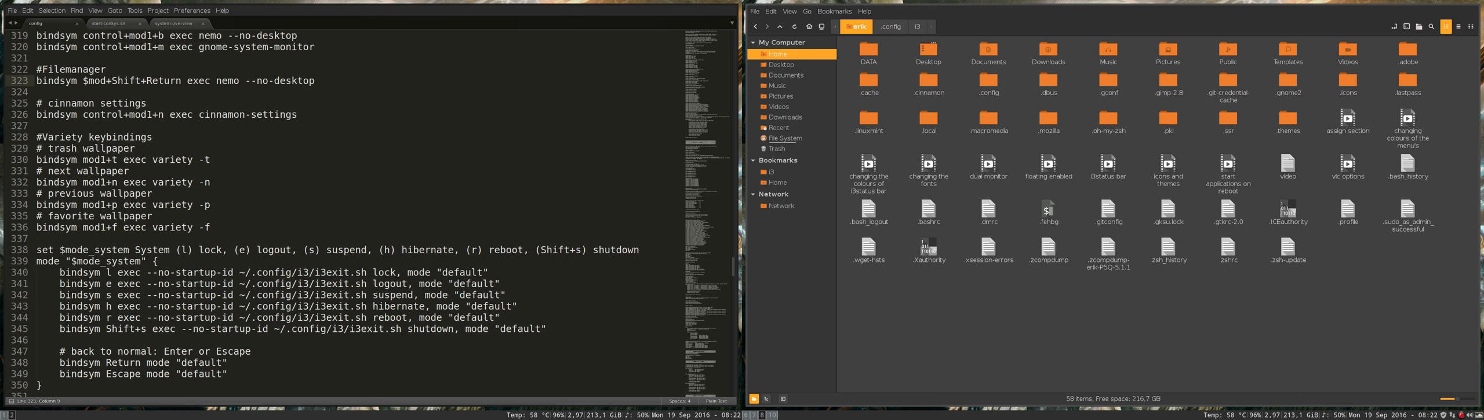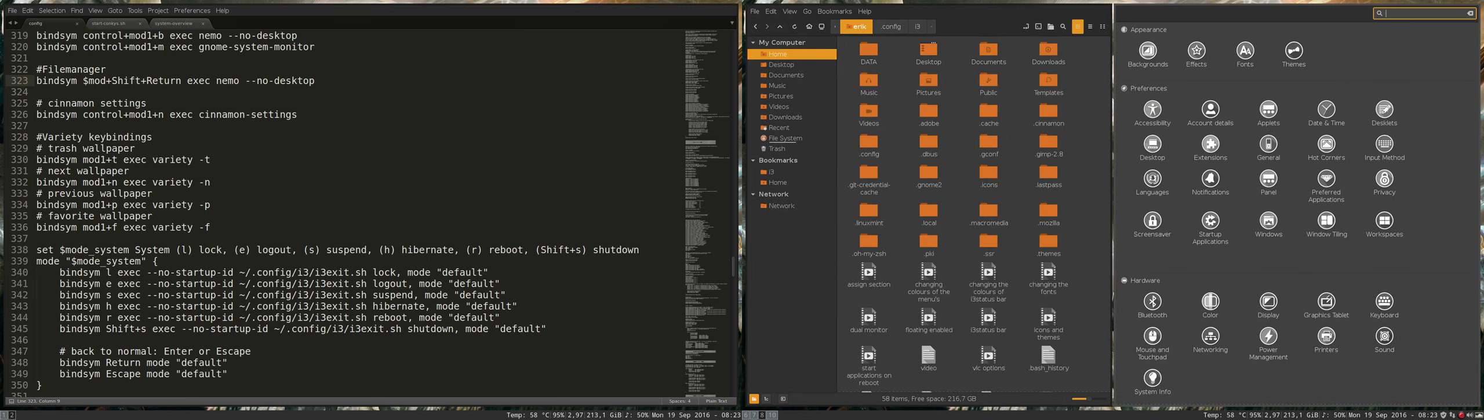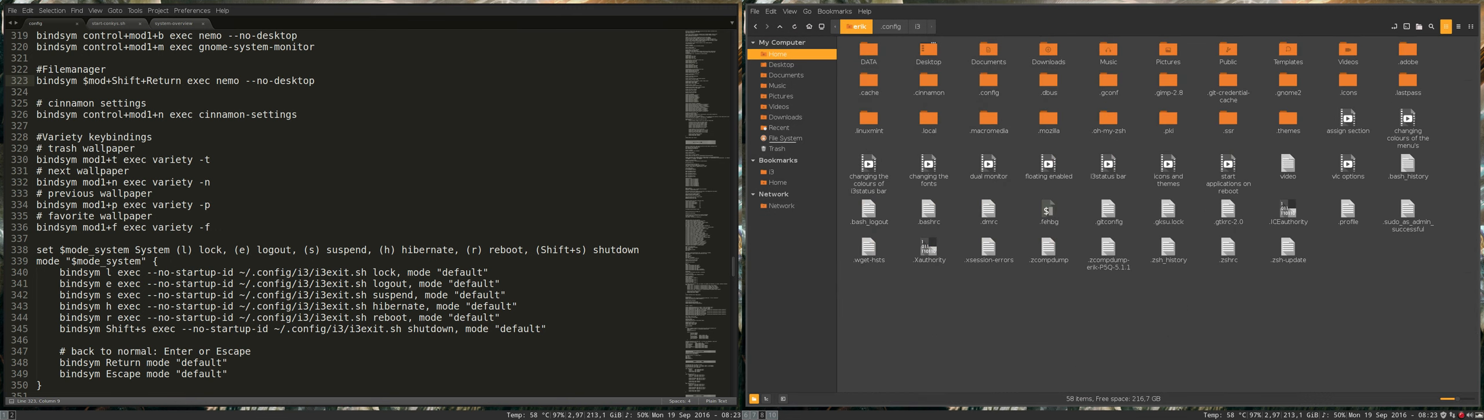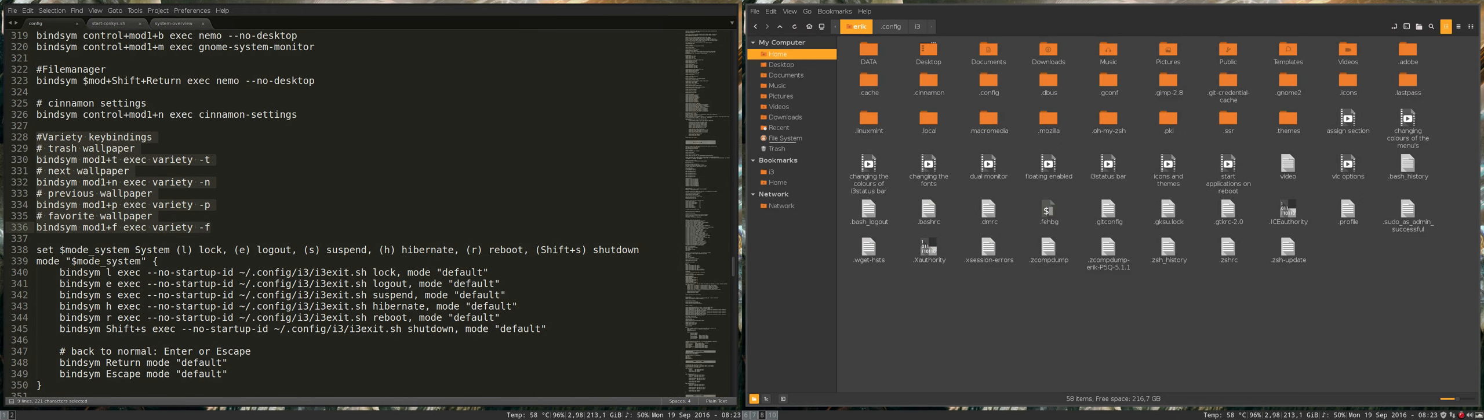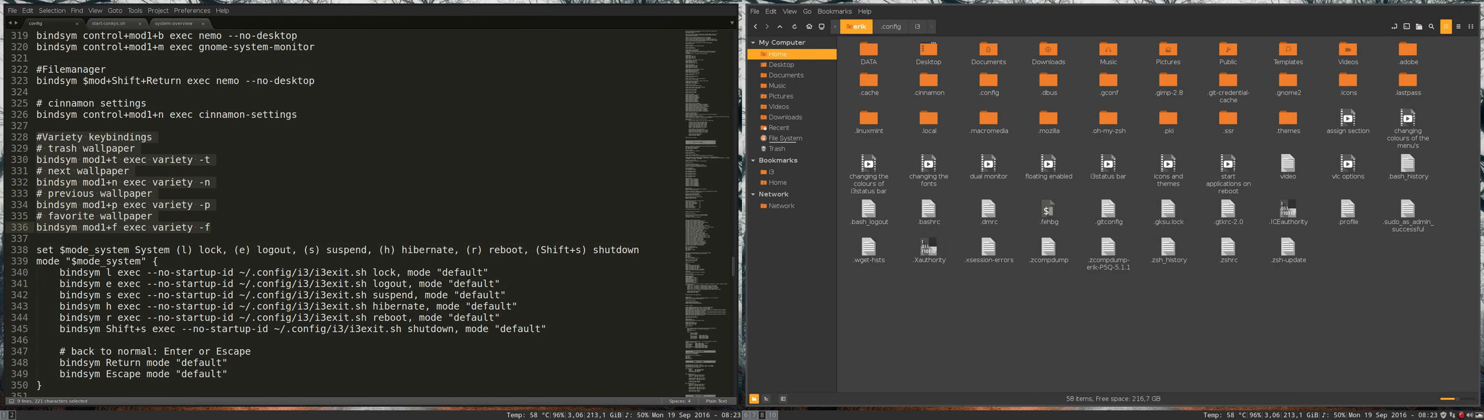Yeah, mod 1 is alt, so that's this one. Windows shift q quit again. And now the variety key binding. So variety is a little program which is here, and I scroll over it, I get another wallpaper.